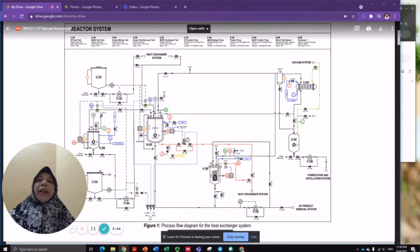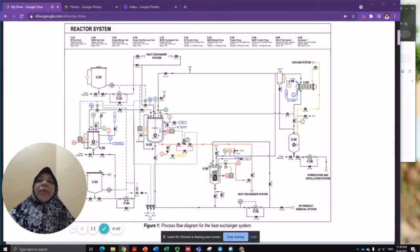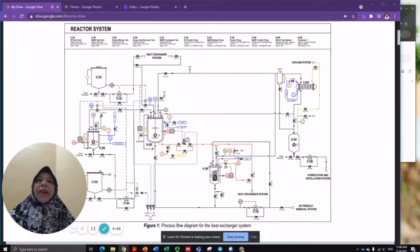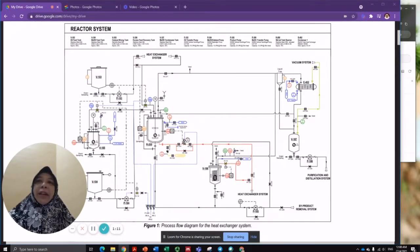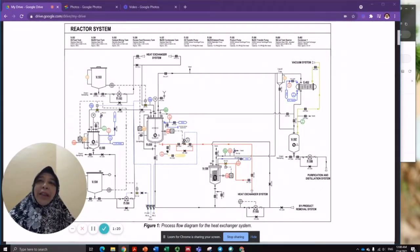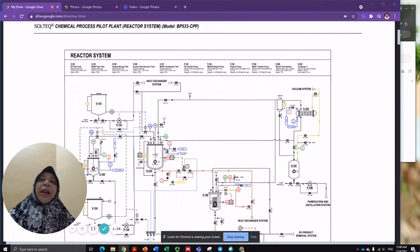All the feeds will be fed into the reactor to run the process. The reaction between the triglyceride and alcohol is a reversible reaction to produce biodiesel and glycerin. In order to increase the rate of reaction and ensure that the forward reaction takes place, we need to have excess reactant. In this process, alcohol will be our excess reactant, and glycerin and biodiesel will be produced.